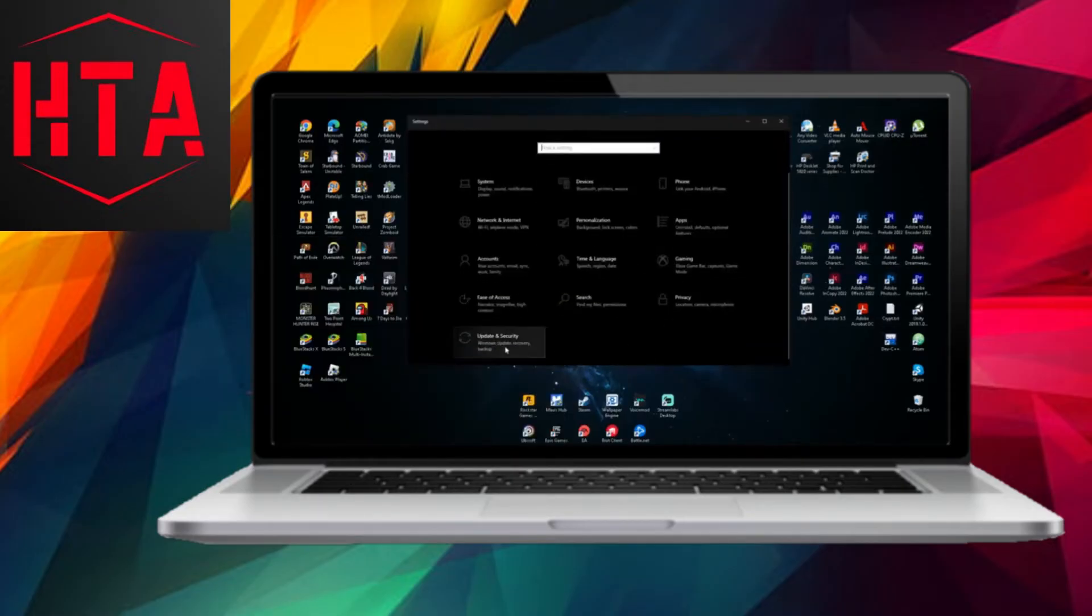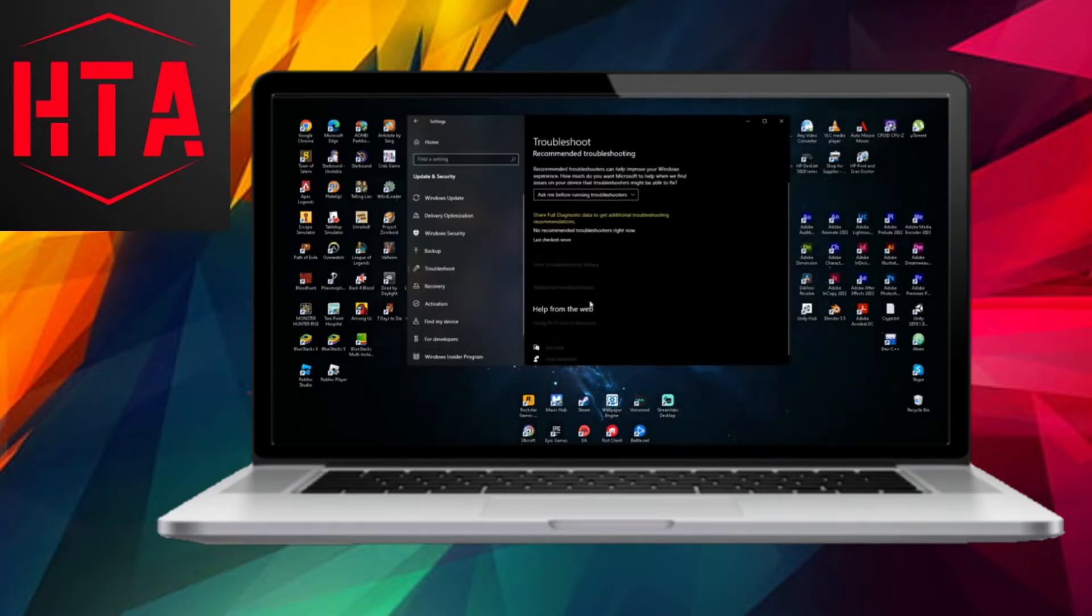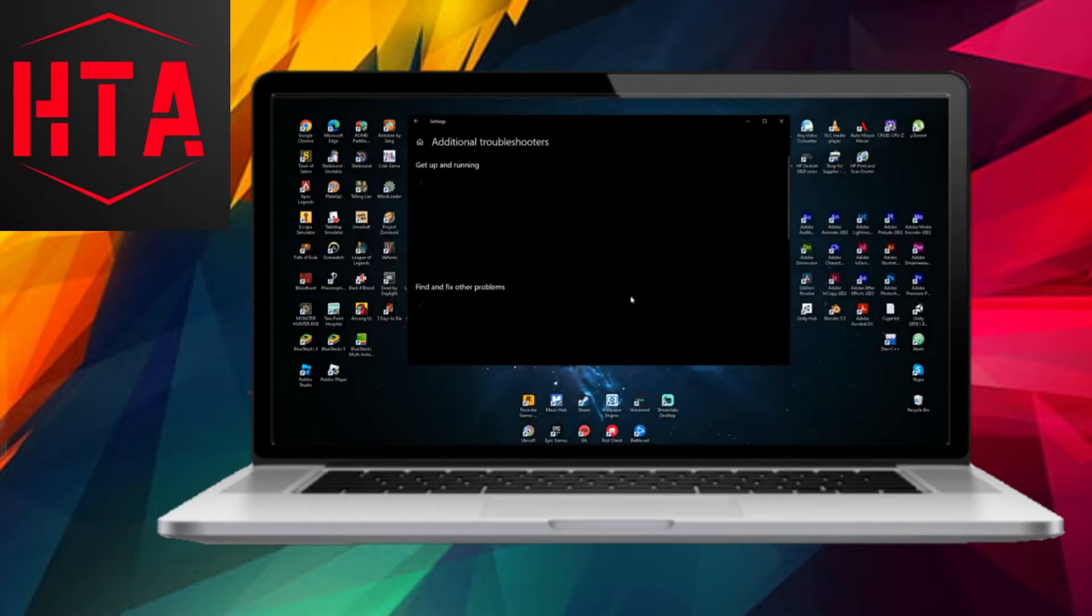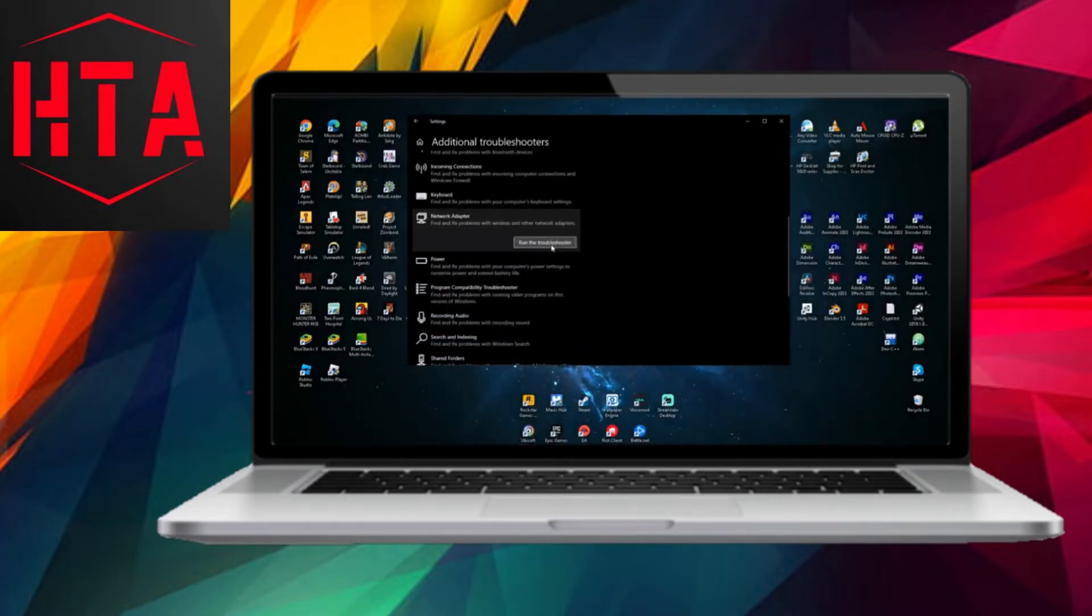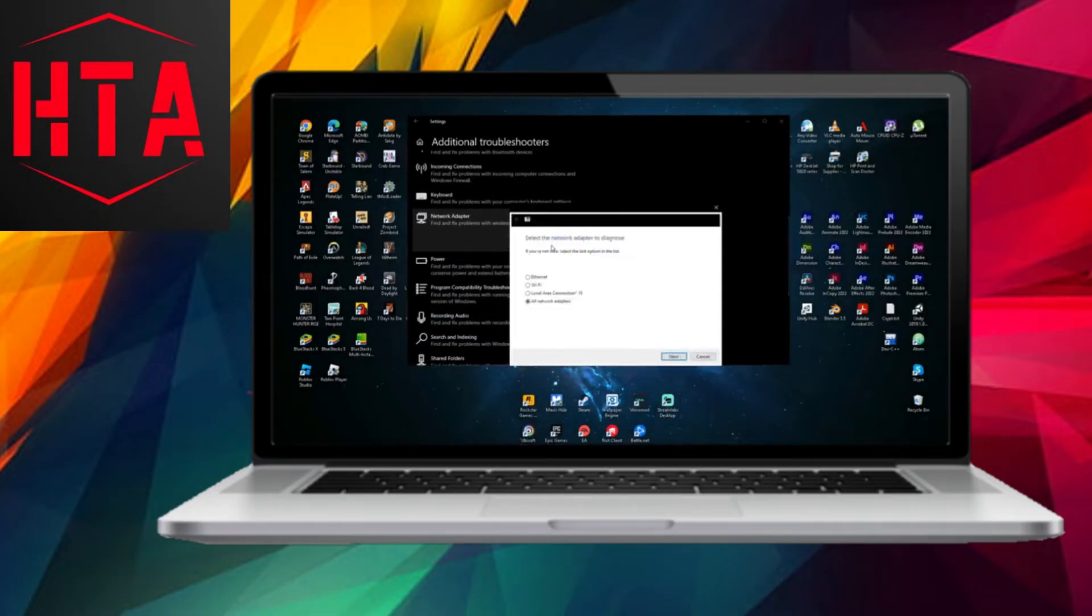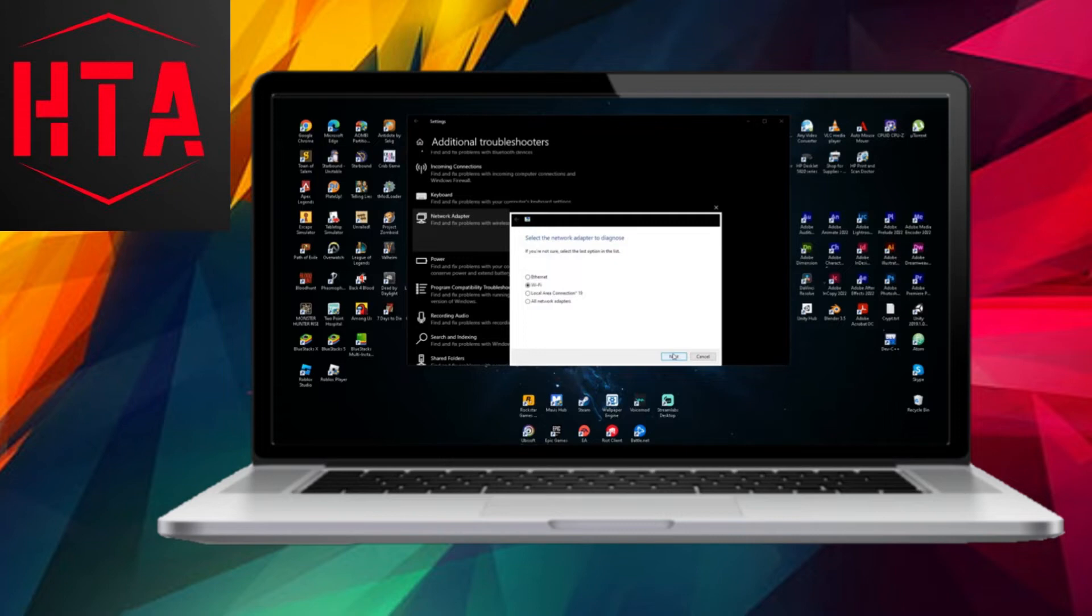Next, troubleshooting your network adapter can help. Search for Settings in your Windows search bar, navigate to Update and Security, and find Troubleshoot. Run the Network Adapter Troubleshooter.